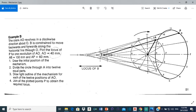B is constrained to move backwards and forwards along the horizontal line through O — B can't go up or down, it can't go diagonally, it can only go forwards or backwards. We're supposed to plot the locus of P for one revolution of OA. AB equals 130, AP equals 60, and AO is 40mm, so the radius of the circle is 40. We have all the information we need, so let's start the drawing.